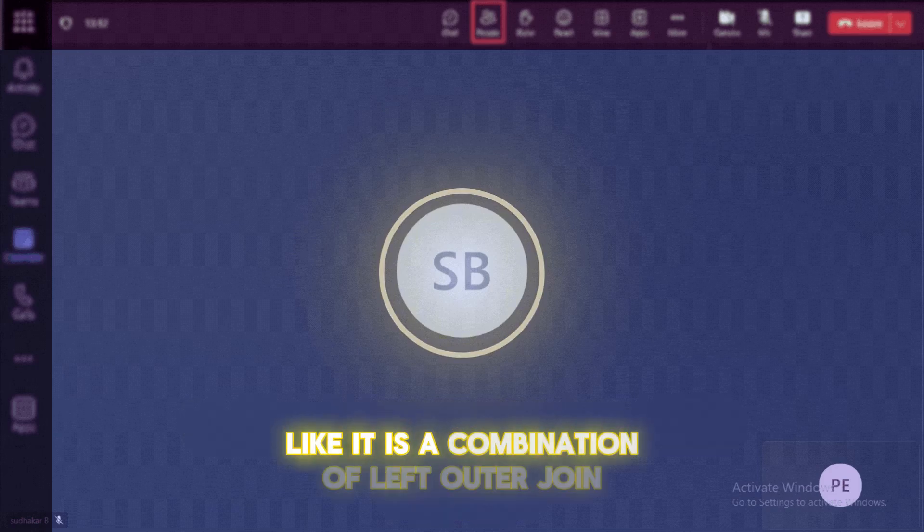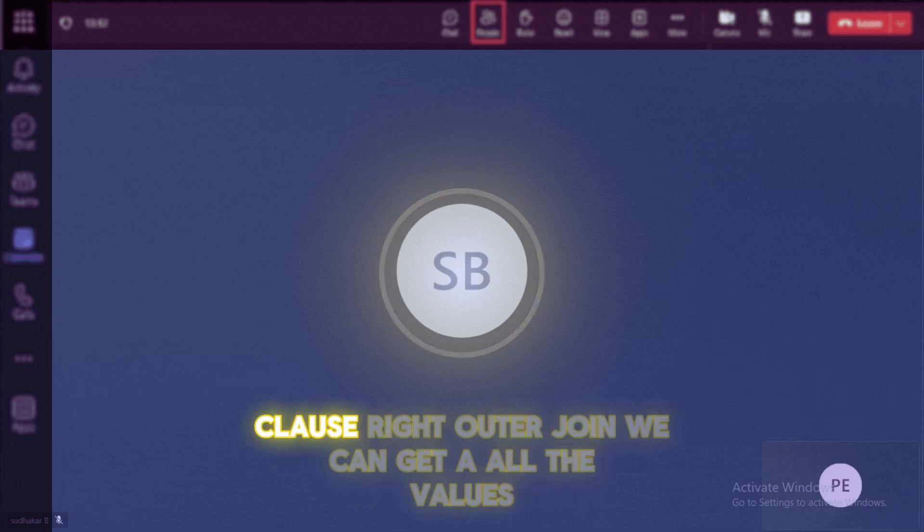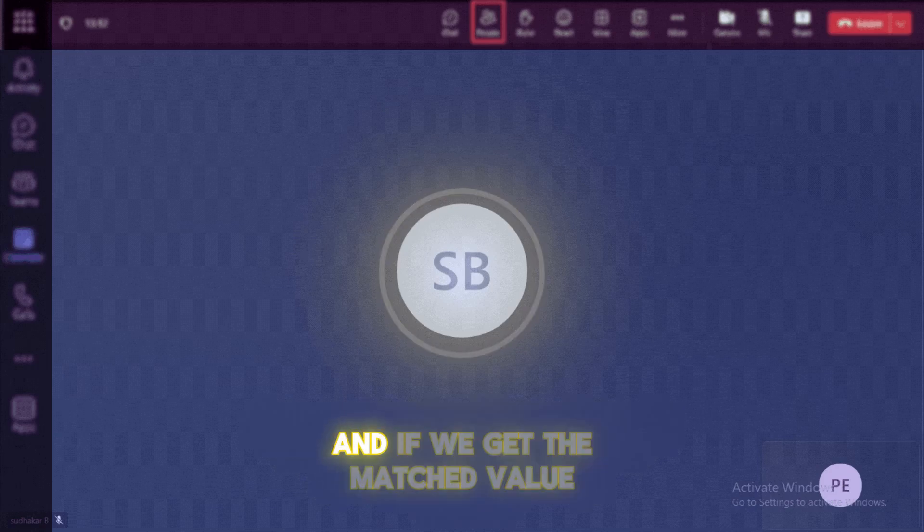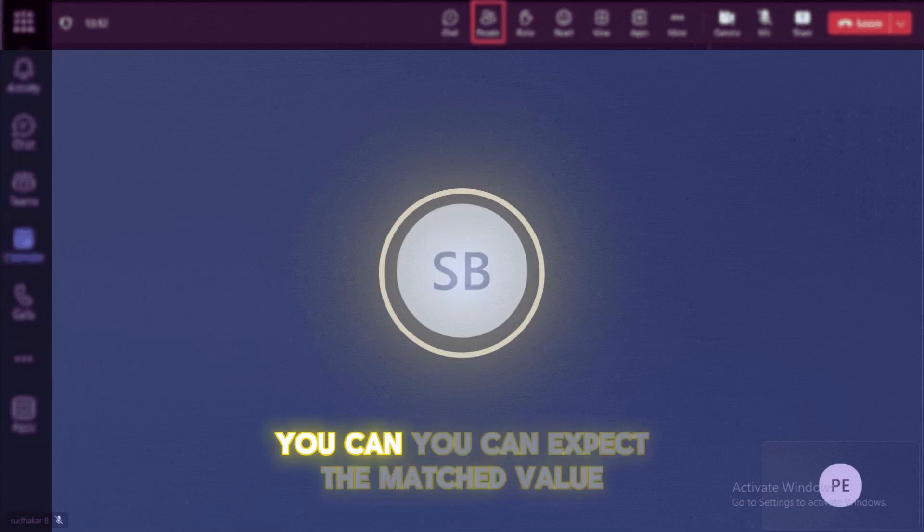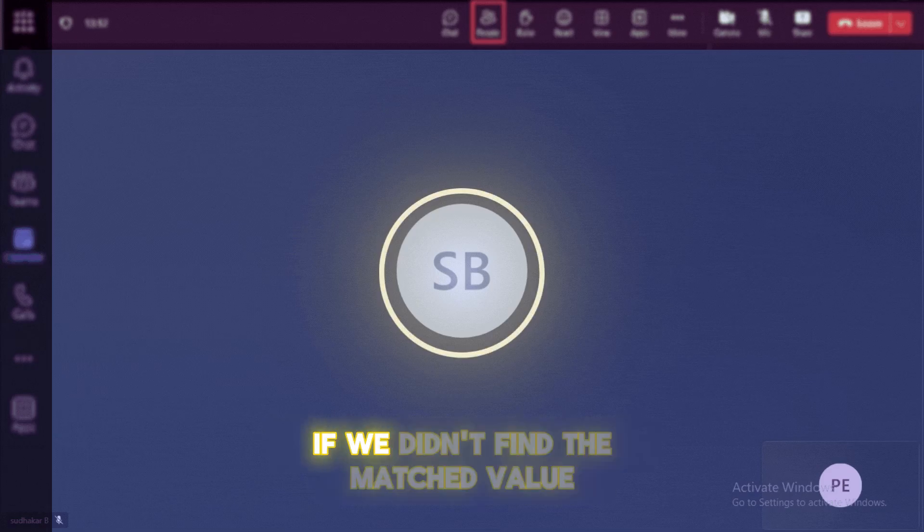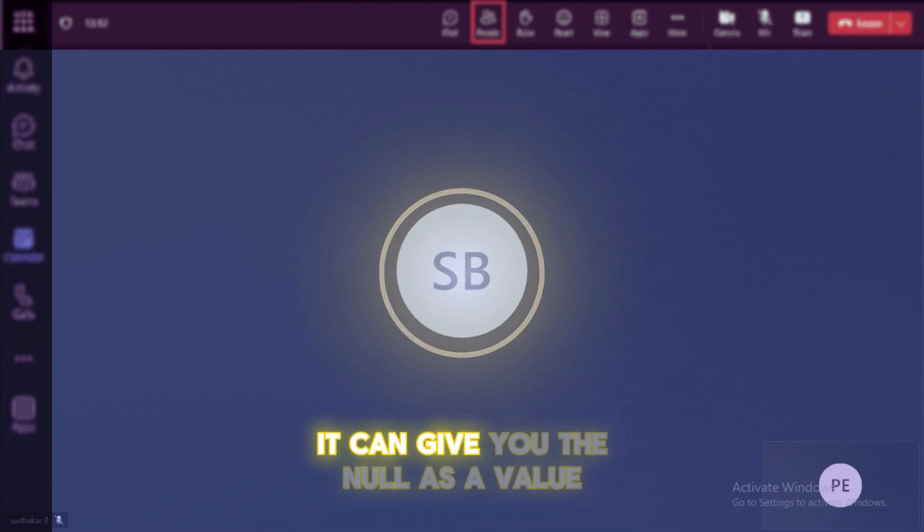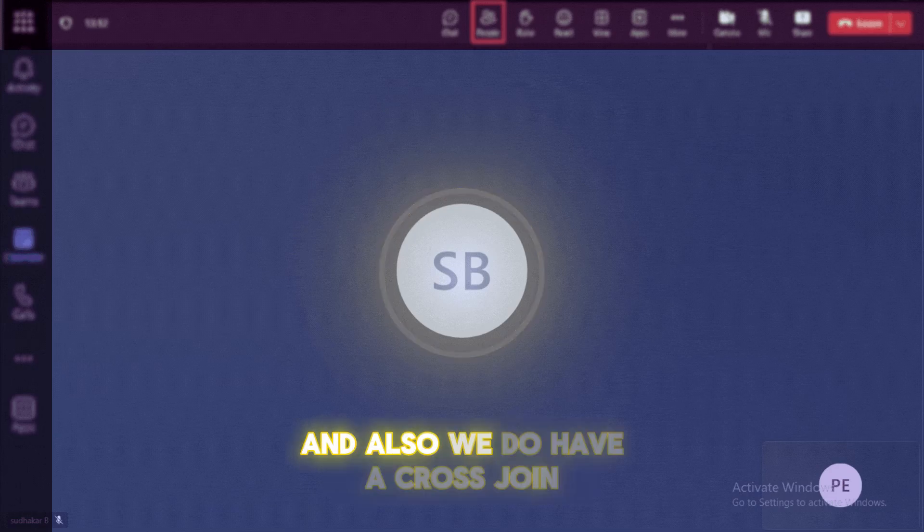Unmatched rows have null values from the other datasets. Like it is a combination of left outer join plus right outer join. We can get all the values. And if we get the matched value, you can expect the matched value. If we didn't find the matched value, it can give you the null as a value.